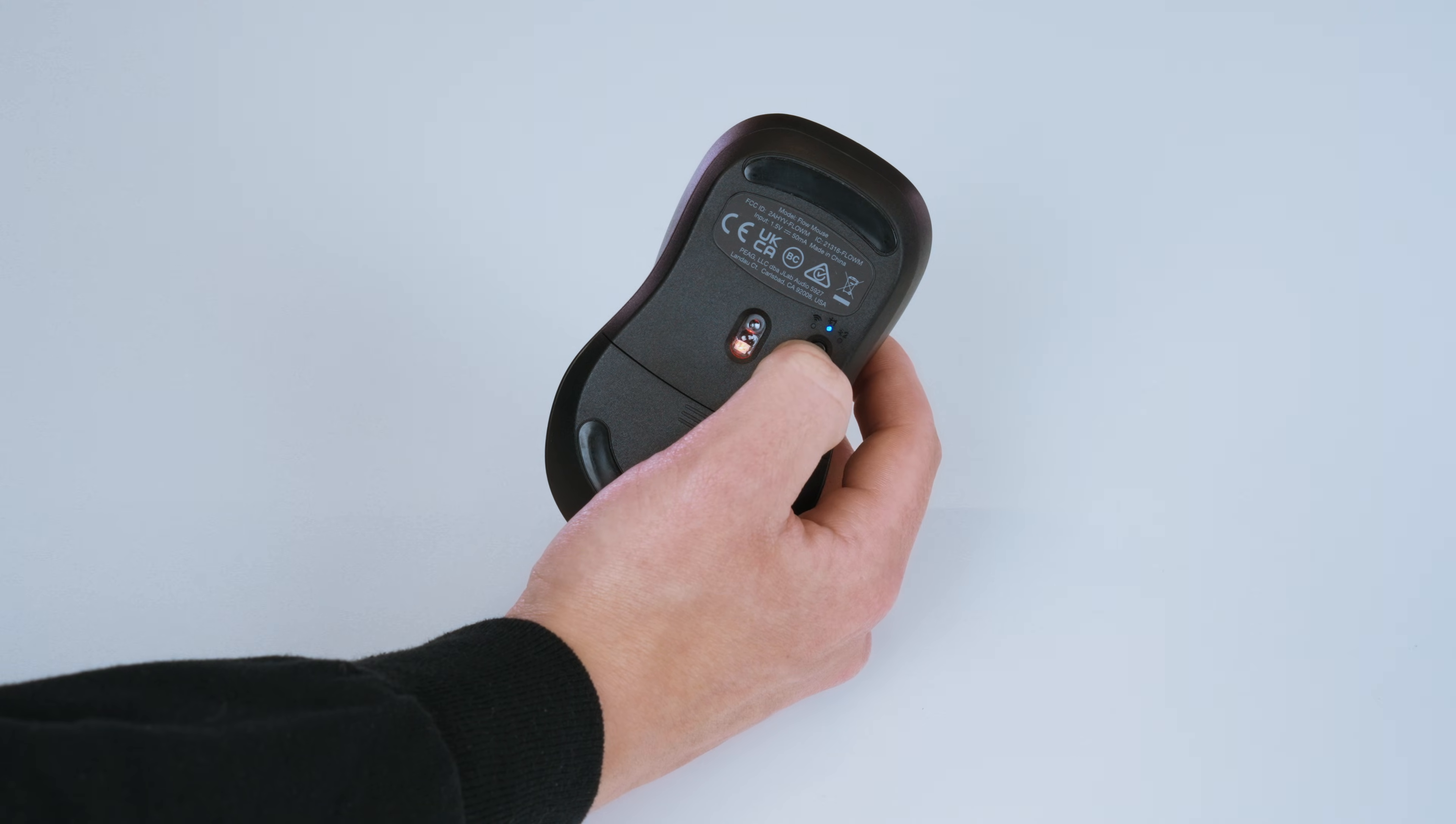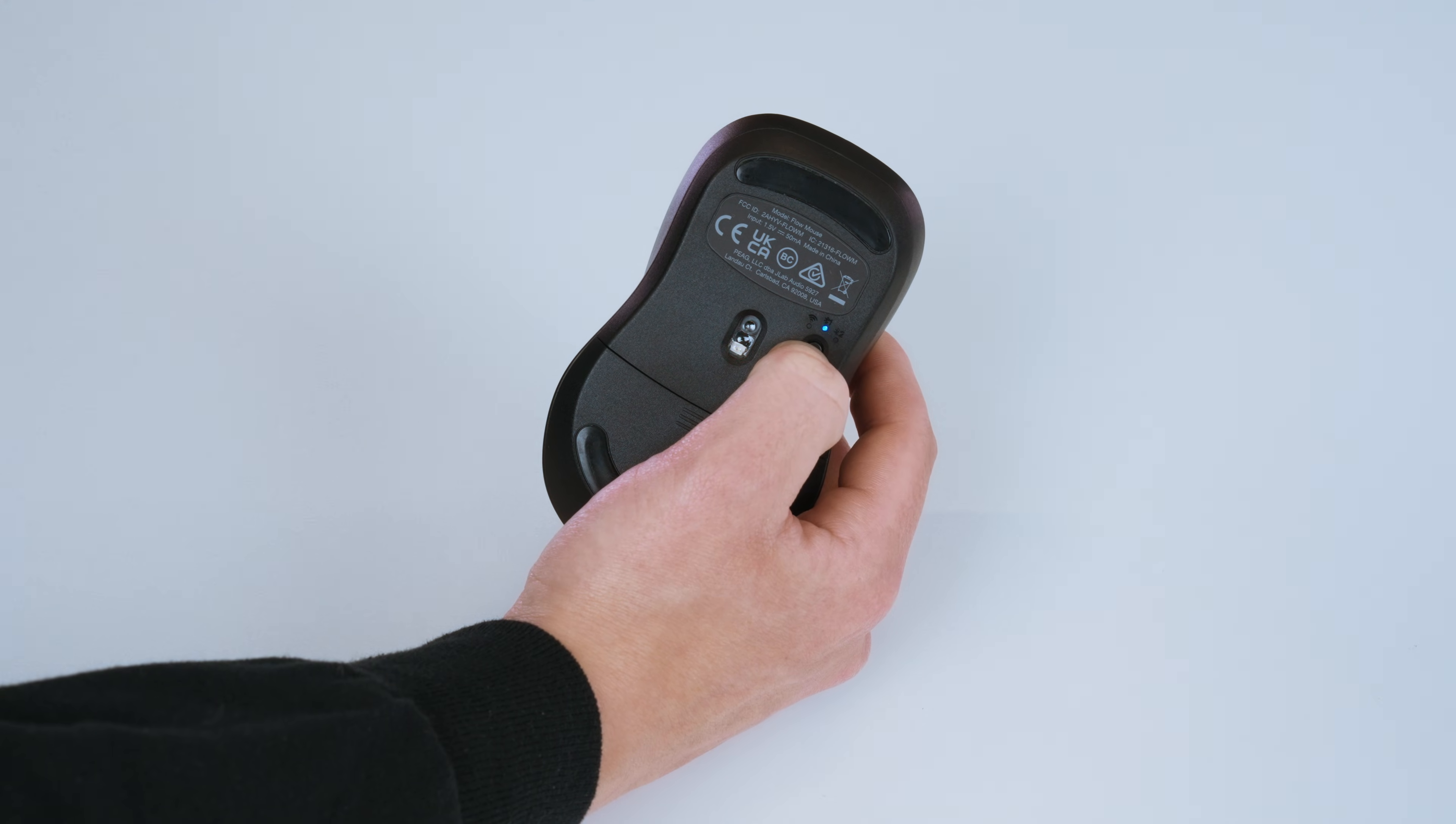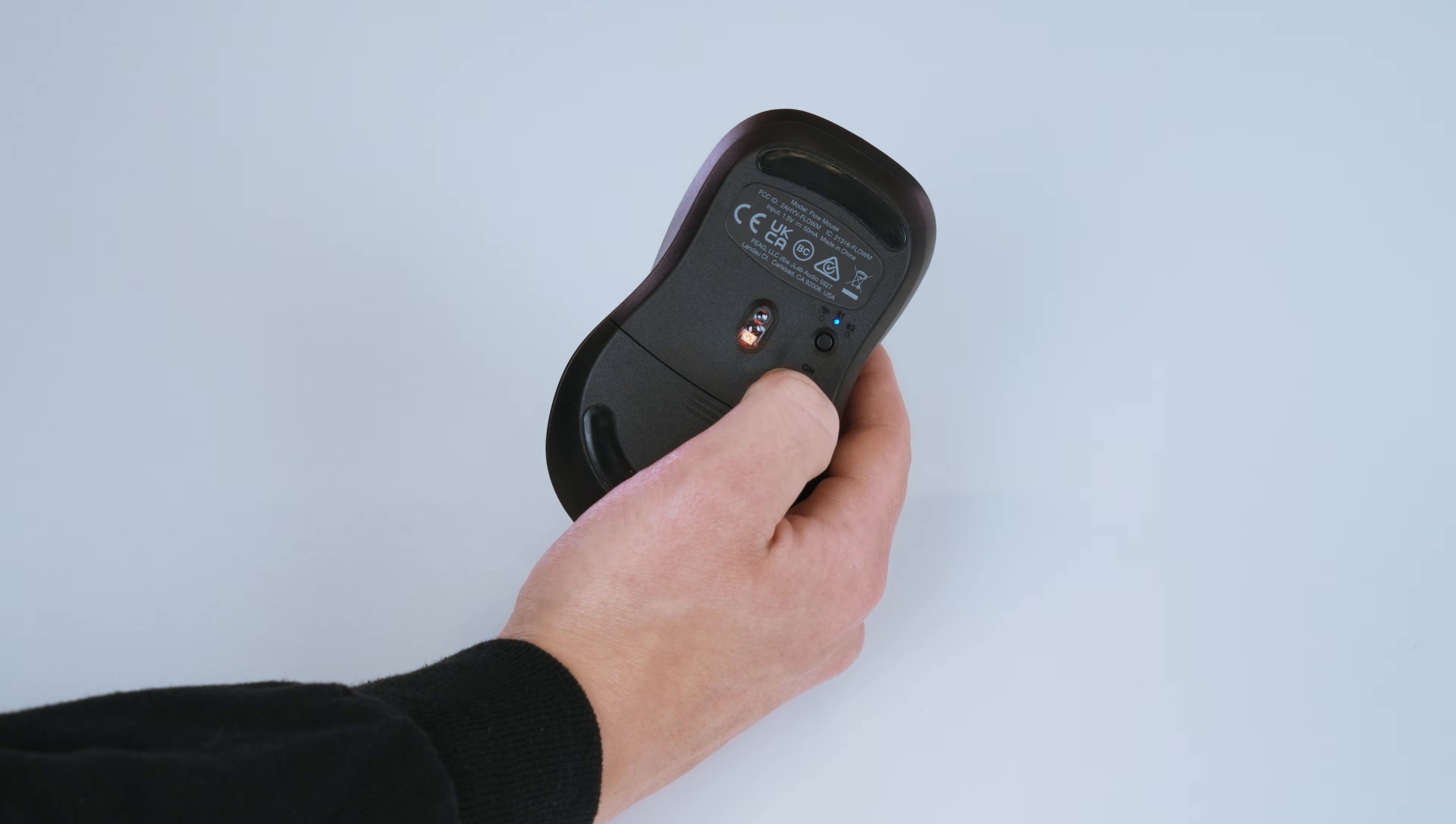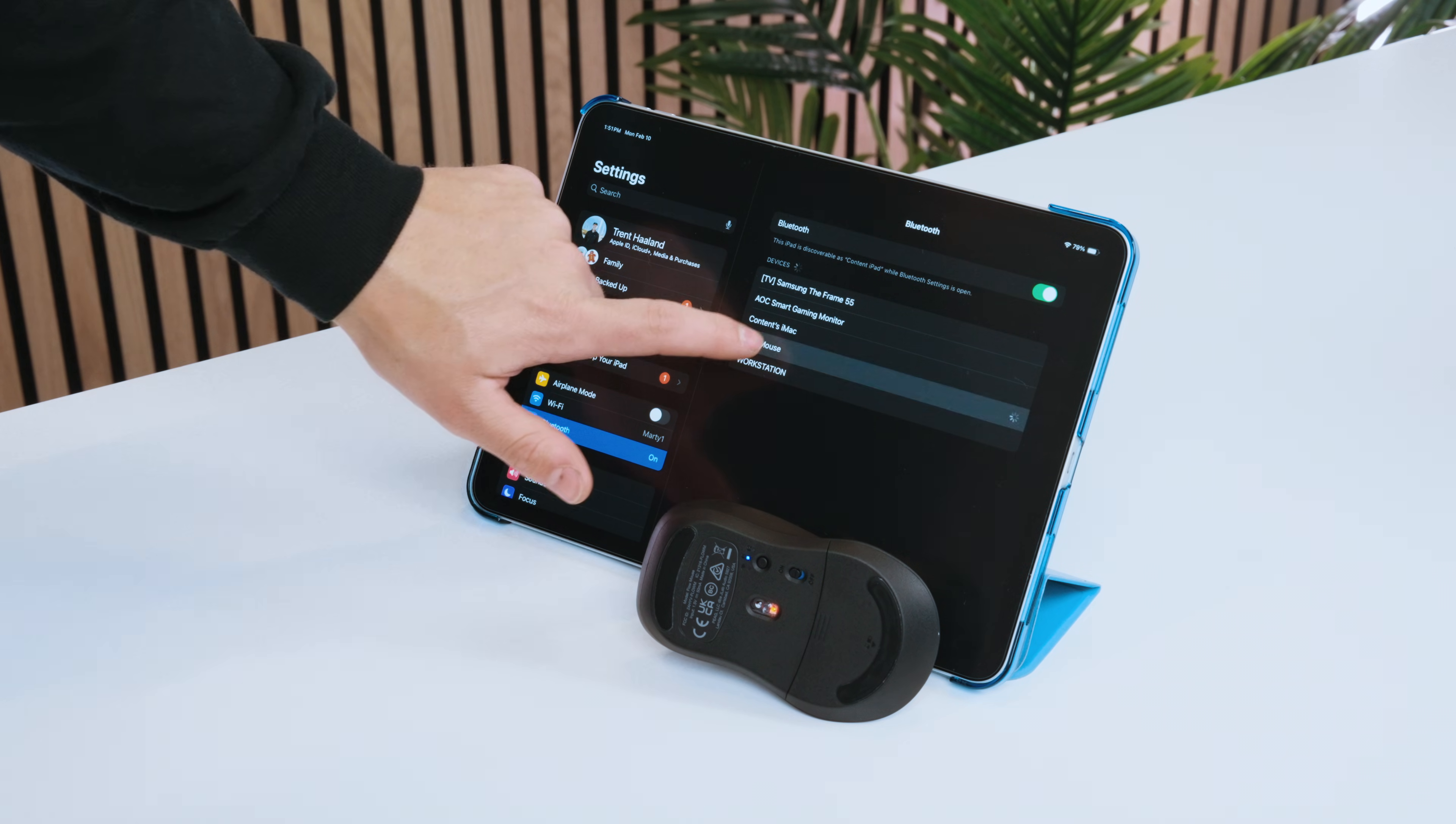The light is blue in either Bluetooth 1 or 2 mode, and holding the button will put the mouse into pairing mode. Simply connect in your device's Bluetooth settings.